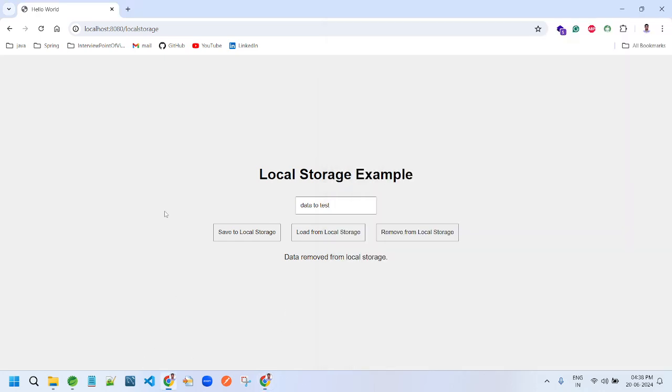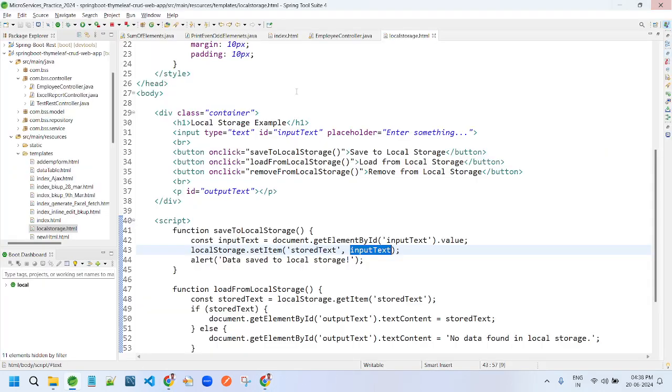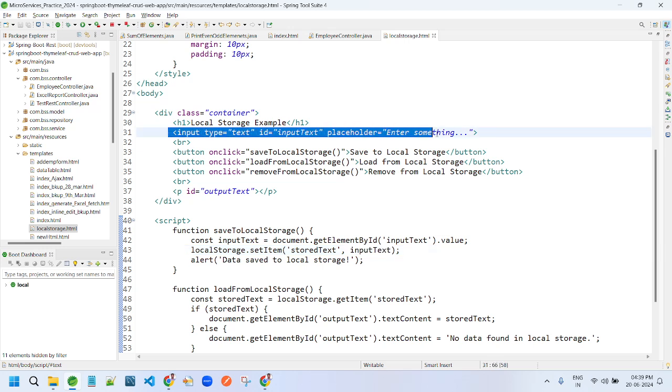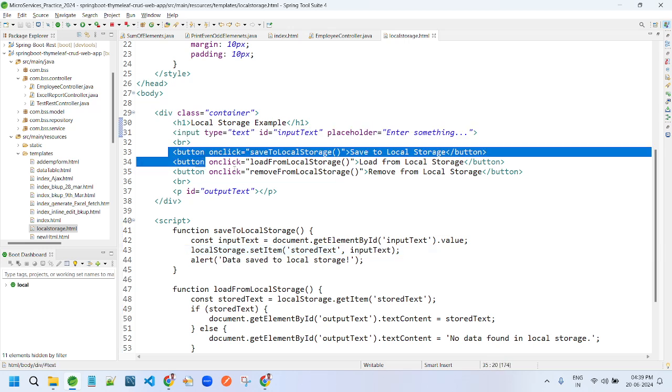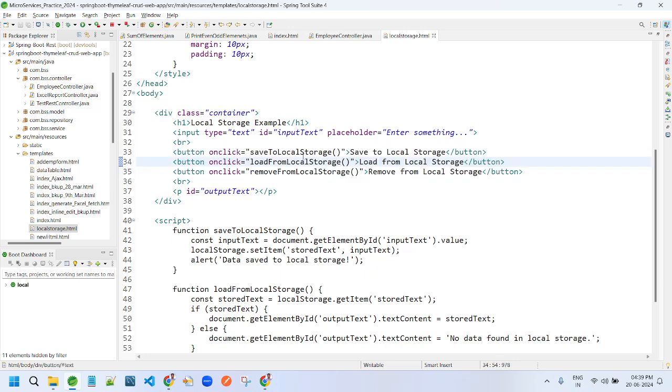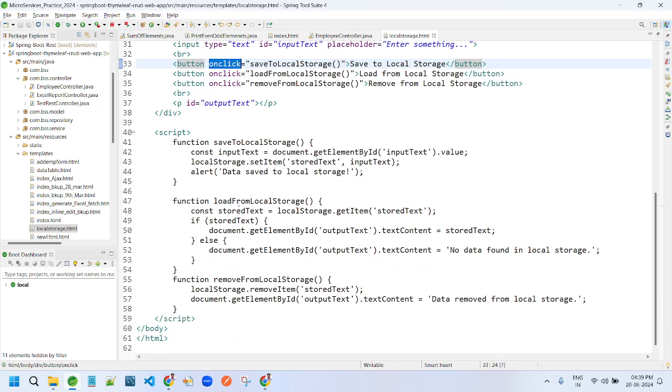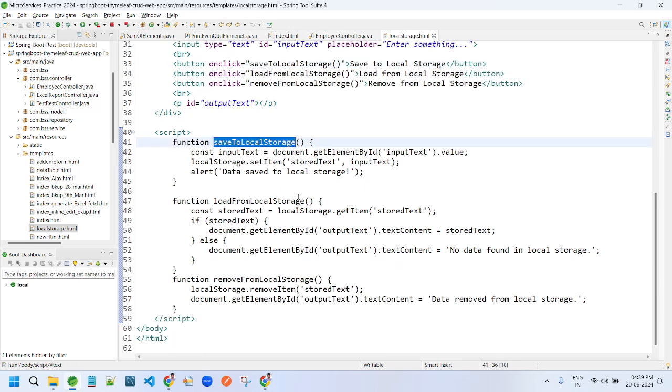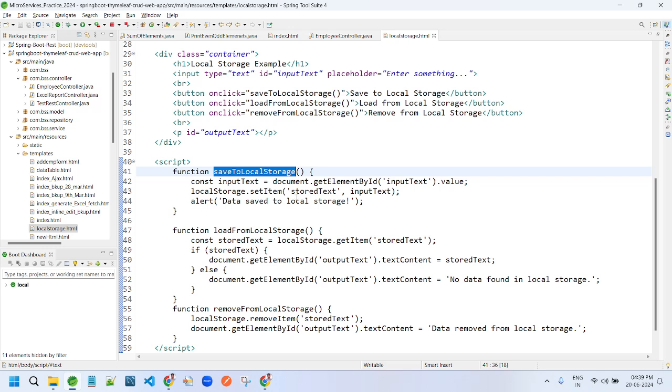So now we will see the code. It is basic HTML code. We are providing one text box and three buttons. Whenever any onclick happens, using JavaScript we are doing this specific functionality.